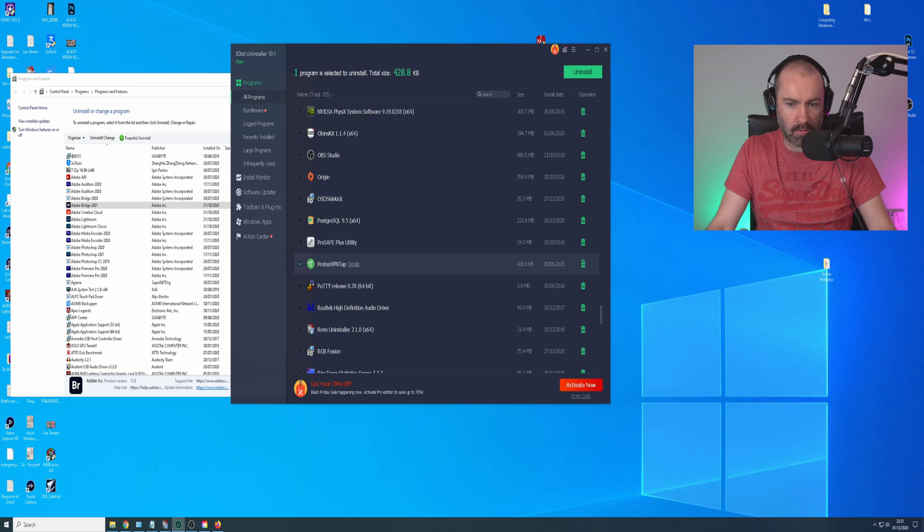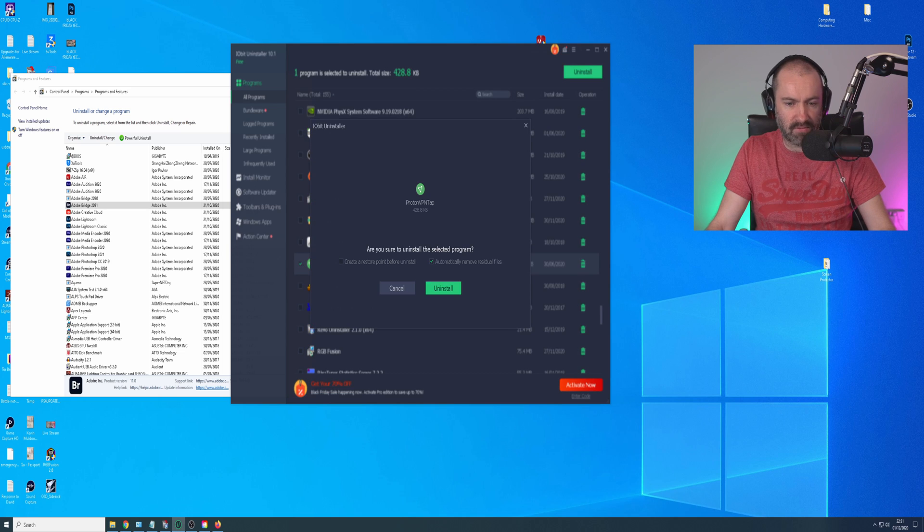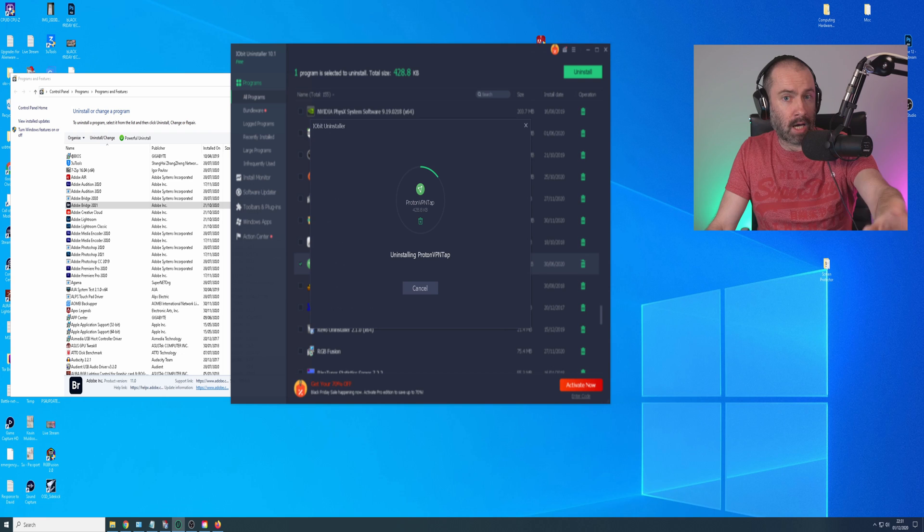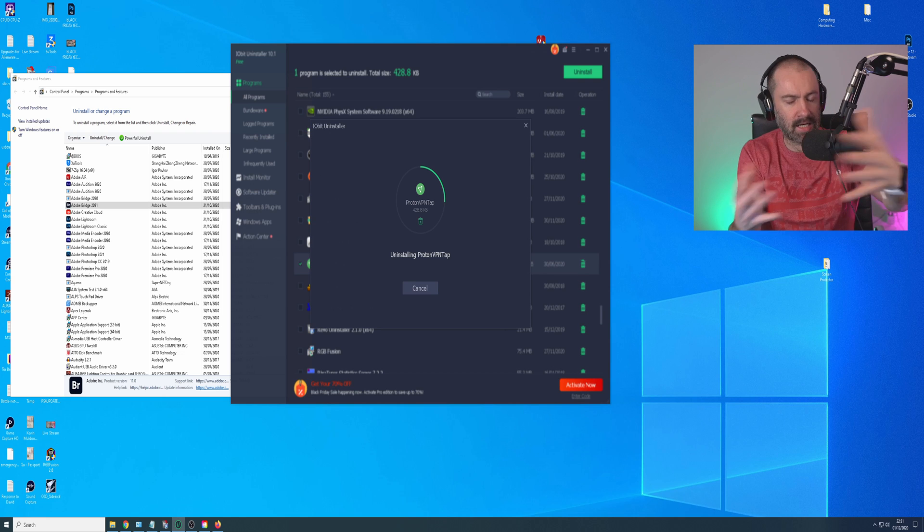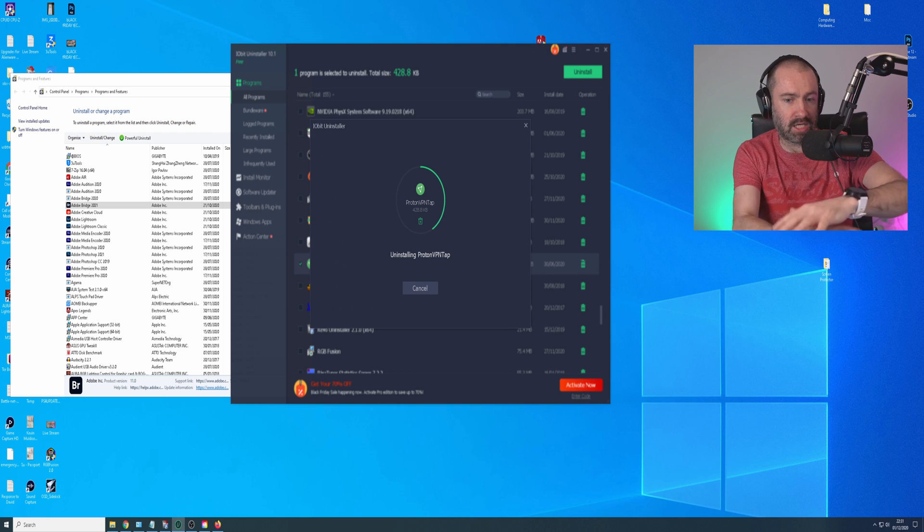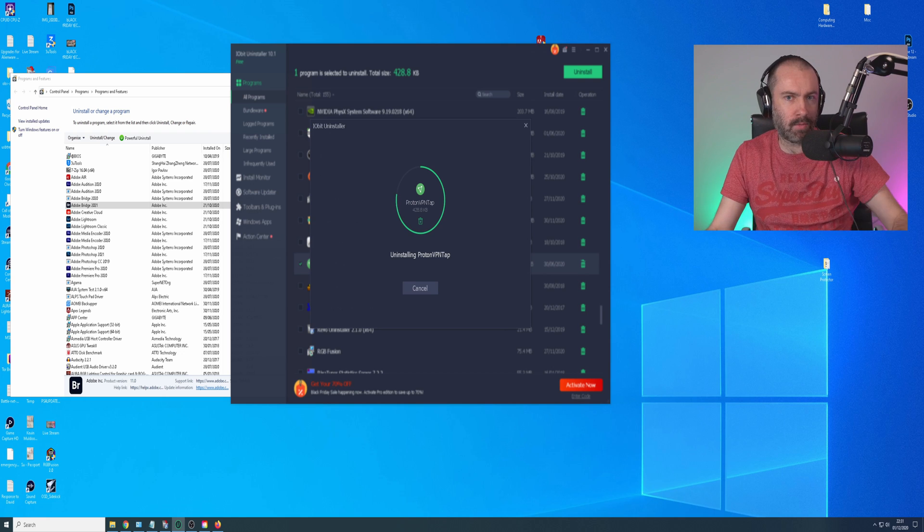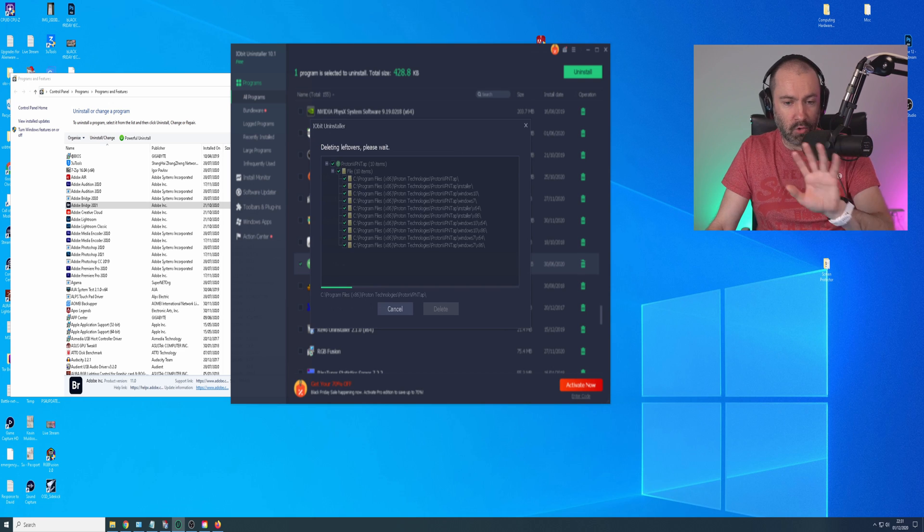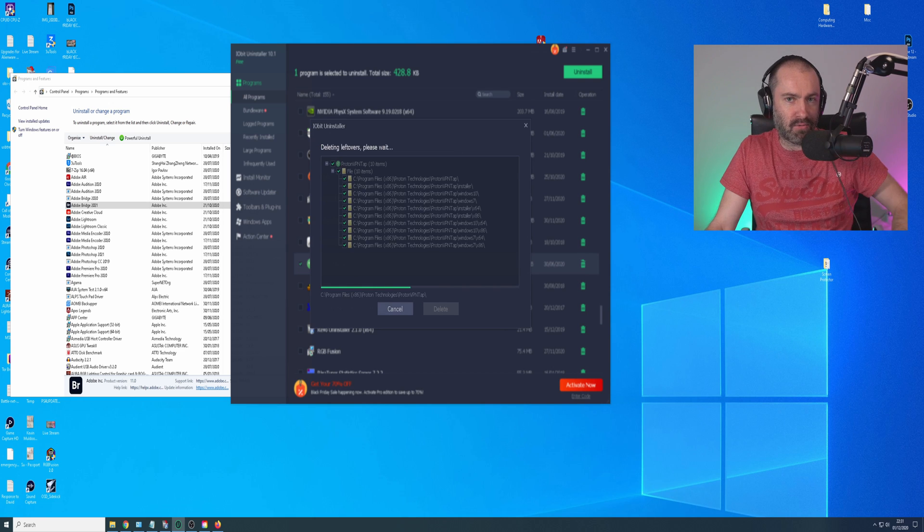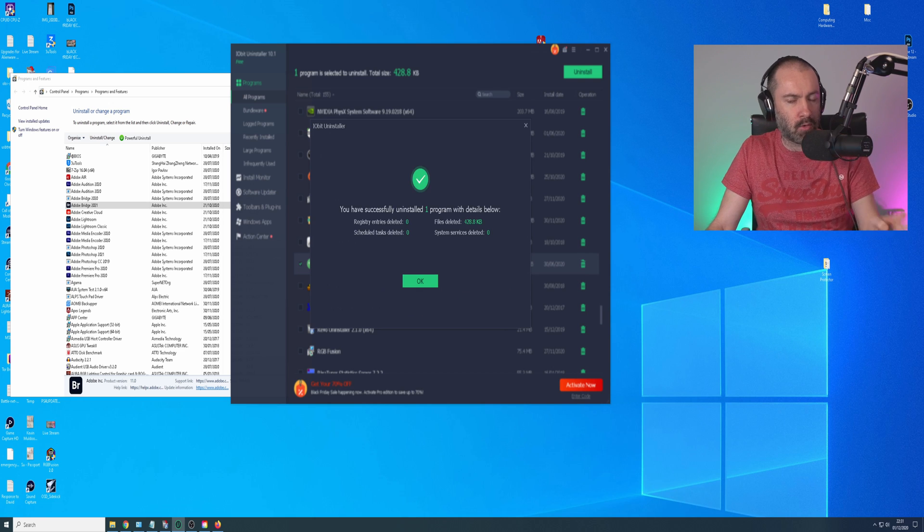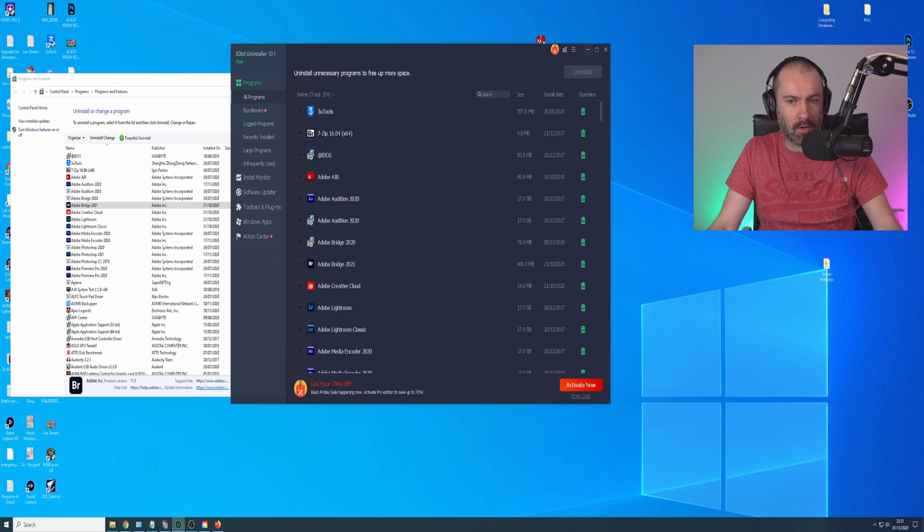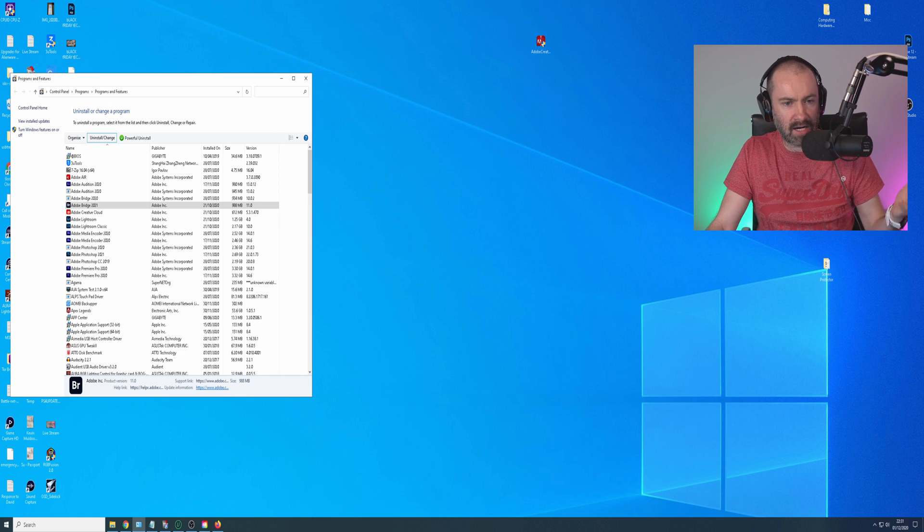So it might go through and say you've successfully uninstalled the program, but it hasn't. It's still there. If I go down and show you something else, for example ProtonVPN, which I've removed the other app for that, if I do that, I'll uninstall the software and then the page will refresh and that will be gone from the list. But no Adobe software here is being removed.